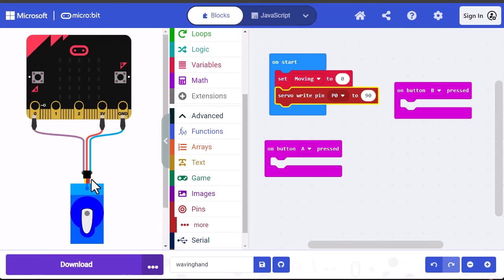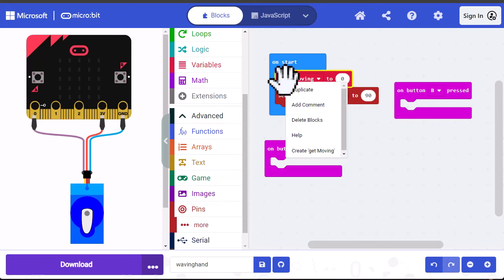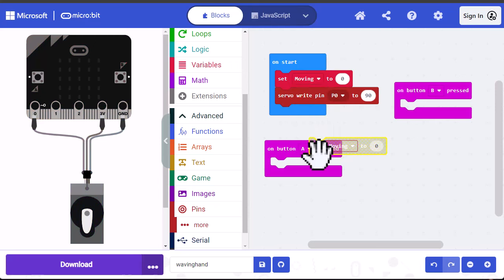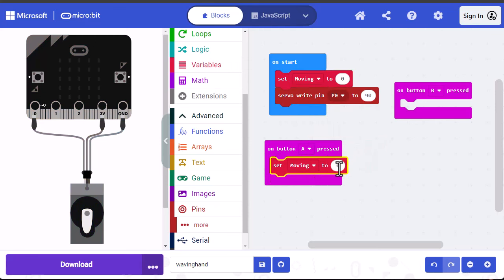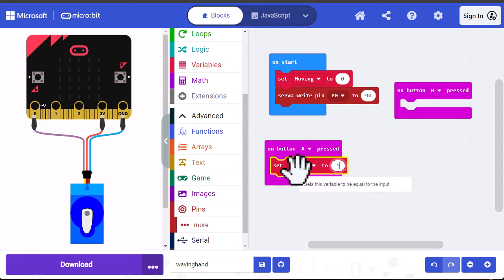Now we want to handle the behavior when the buttons are pressed. When button A is pressed, the first thing we want to do is set moving to one. So I'm going to copy this command, and set the value to one. One in Boolean logic is the same as true, and we're going to use this as a Boolean variable. When it's set to one, it'll be true, and when it's set to zero, it'll be false.